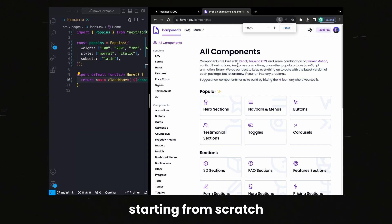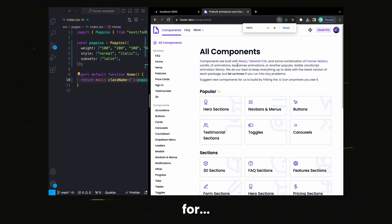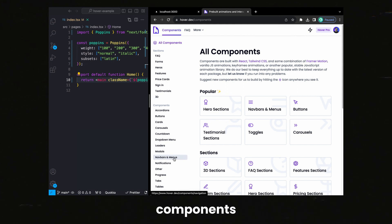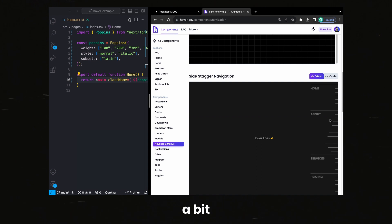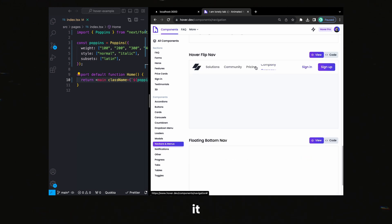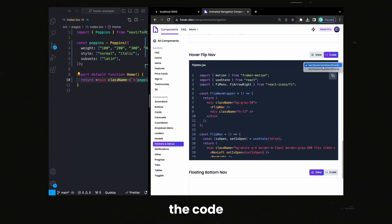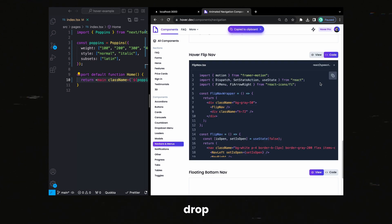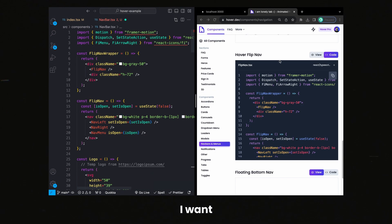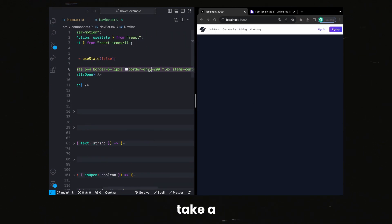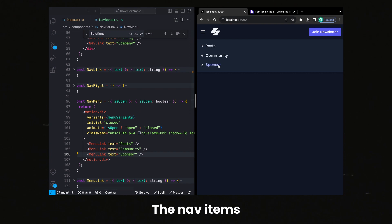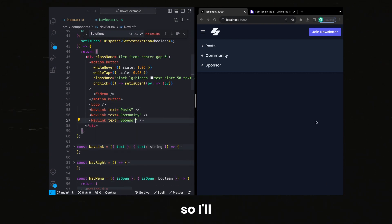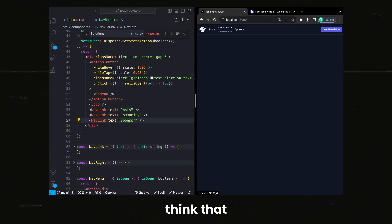Let's do an example. Pretend you're starting from scratch, building a landing page for a newsletter. I'll head over to components, then to nav bars and menus, and I'll just play around a bit, see which one I like. I'm going to keep it simple and go with this one with the little flippy nav thing. I'll grab the code — either in JavaScript or TypeScript — and drop it into a new file in my project. I want my website in dark mode, so I'll take a minute to understand the component and go through and adjust all the colors. The nav items also don't quite make sense for me, so I'll change those to match, and I think that looks good.